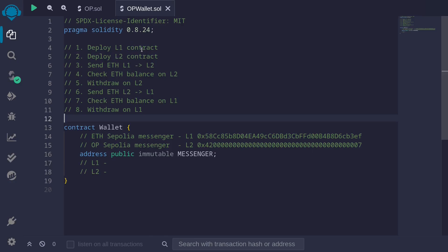Here are the steps we'll follow. We'll write a wallet contract and deploy it on both L1 and L2. We'll first send ETH from L1 to L2, check the ETH balance on the L2 contract, and then withdraw from L2. Next, we'll send ETH from L2 back to L1, check the ETH balance on the L1 contract, and then withdraw ETH from the L1 contract.